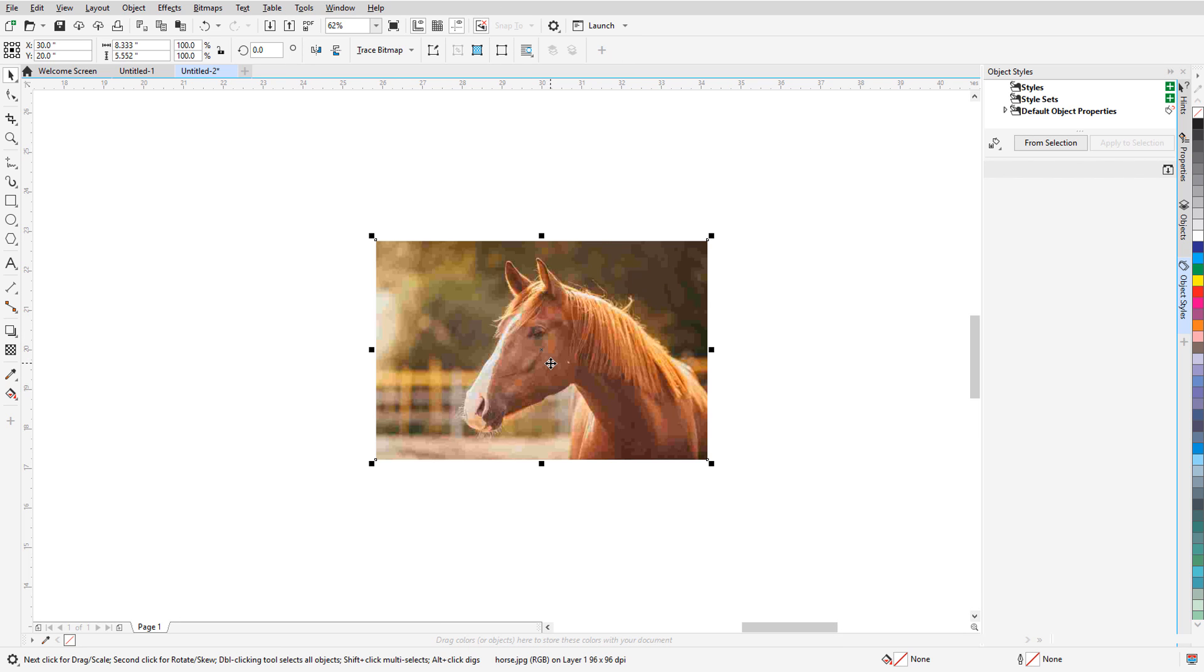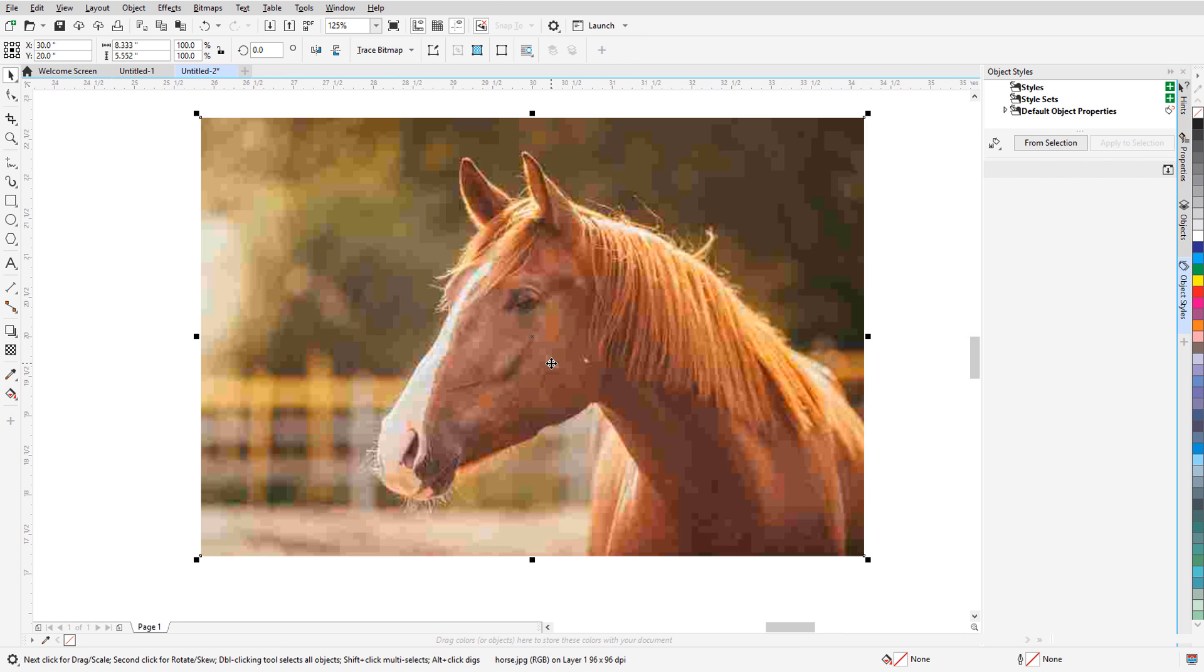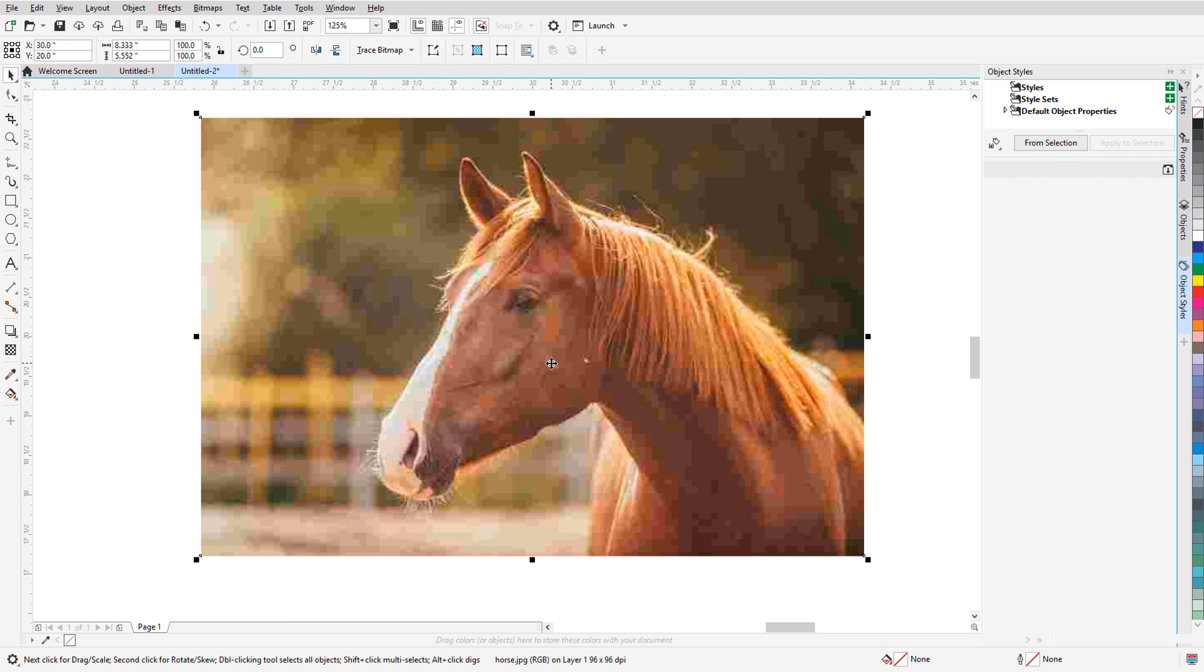Zooming in a bit, I can see that the resolution is pretty low, and the image is full of JPEG artifacts. These are unwanted pixel blocks, or halos, caused by image compression, and there are lots of them along edges around the horse, as well as throughout the background.